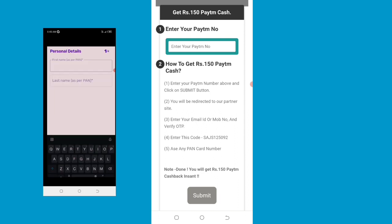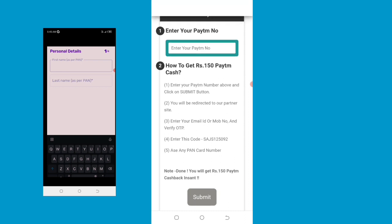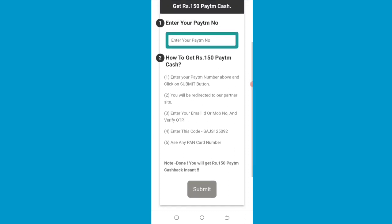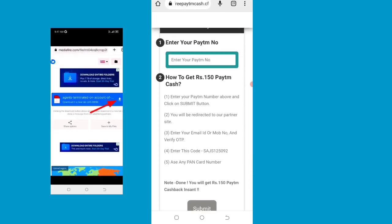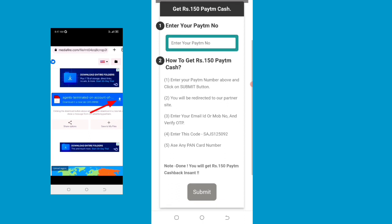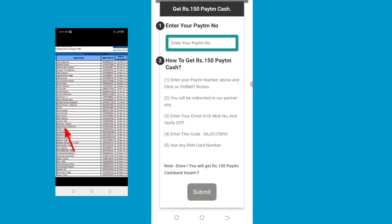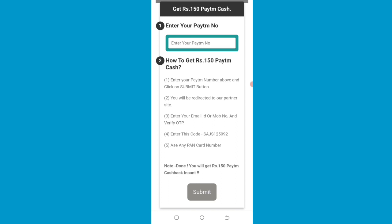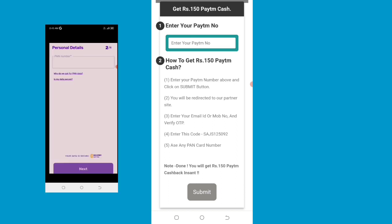Confirm your name on the page. Enter this number, then enter the number again.